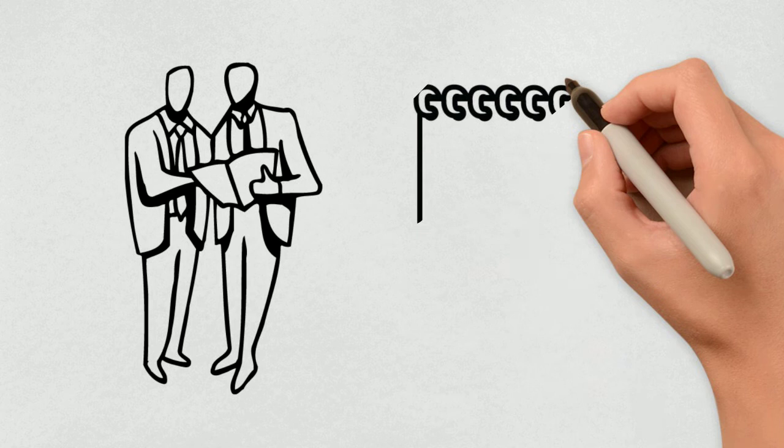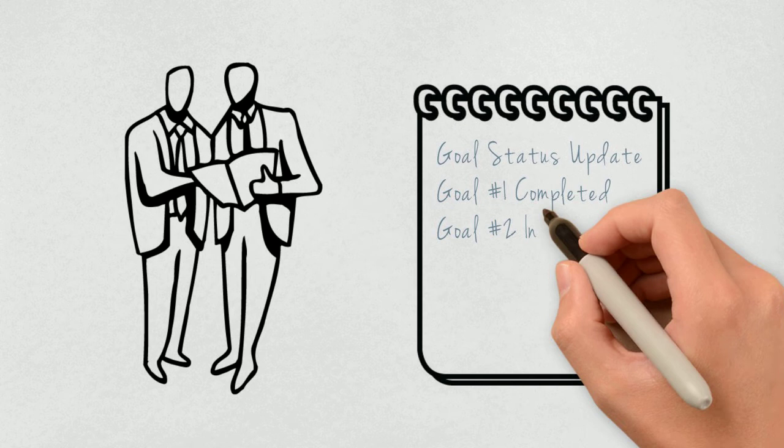For example, the manager may meet with the employee monthly and one of the agenda items should be a goal status update. This reminds the employee that the goals will be discussed.